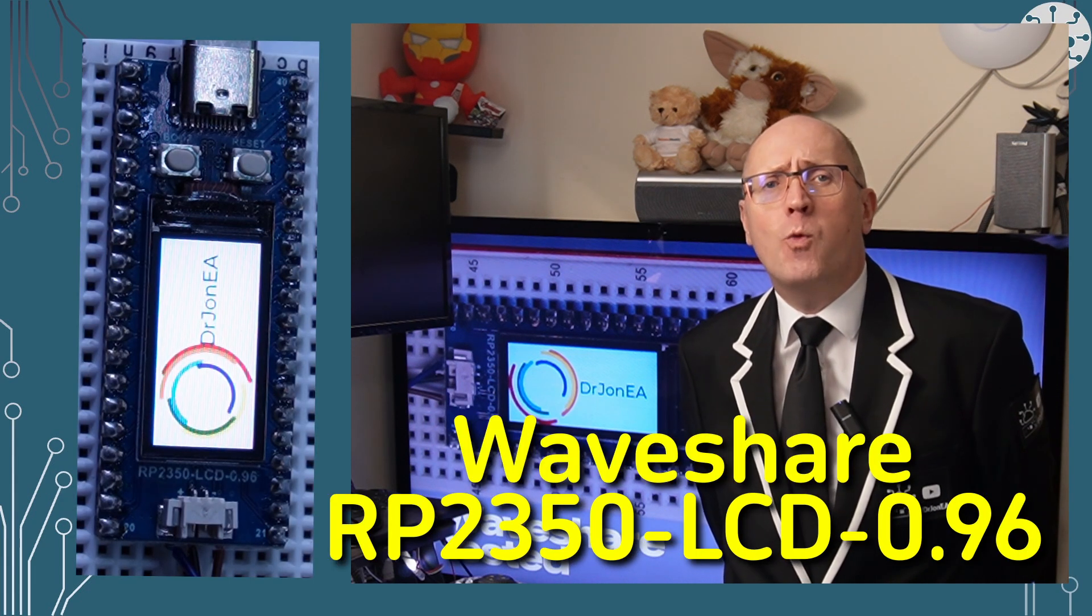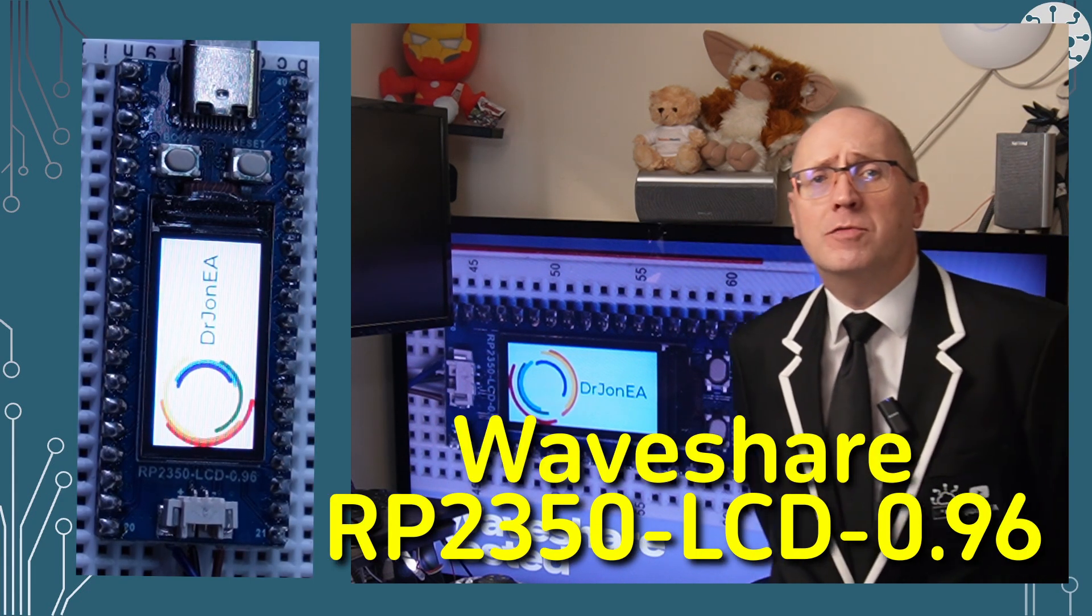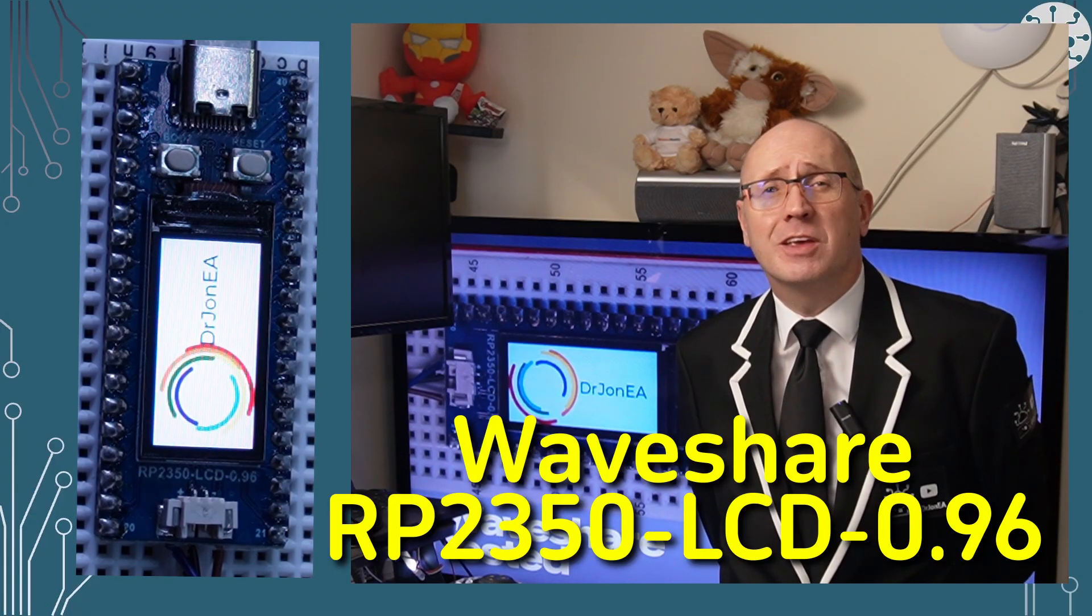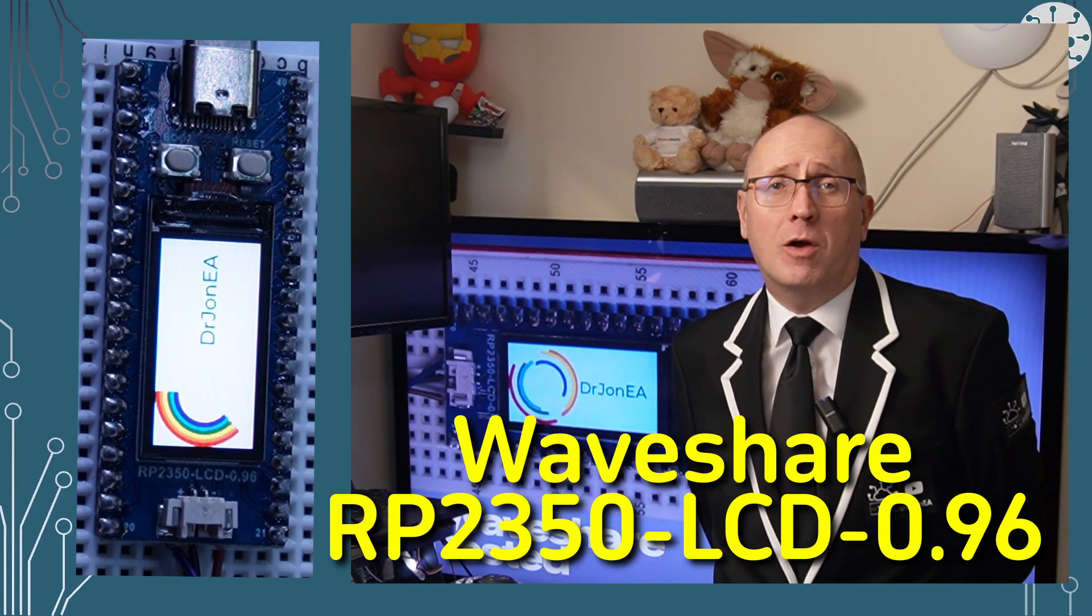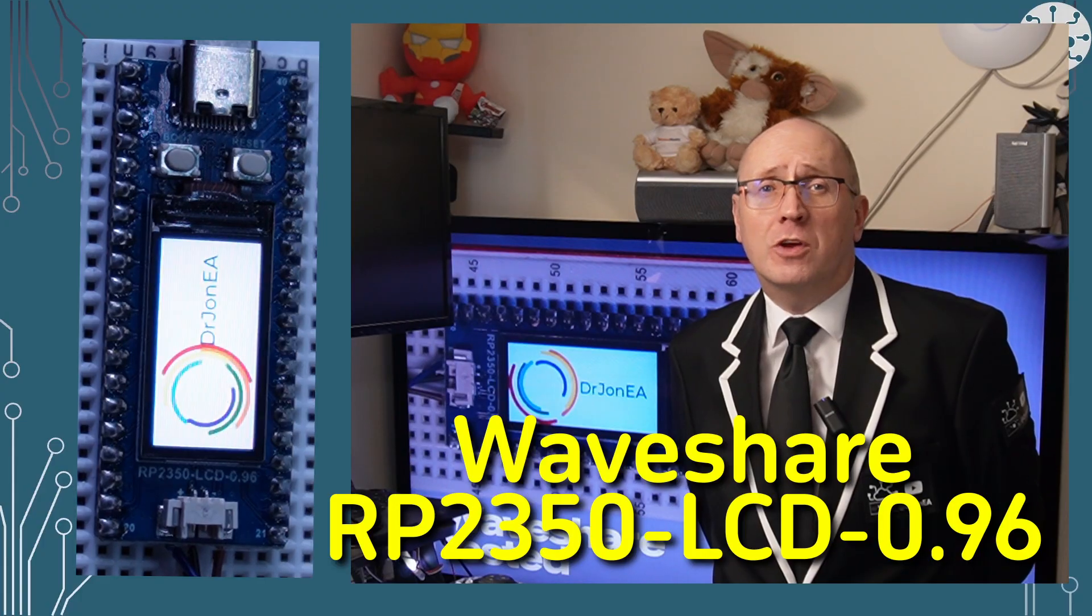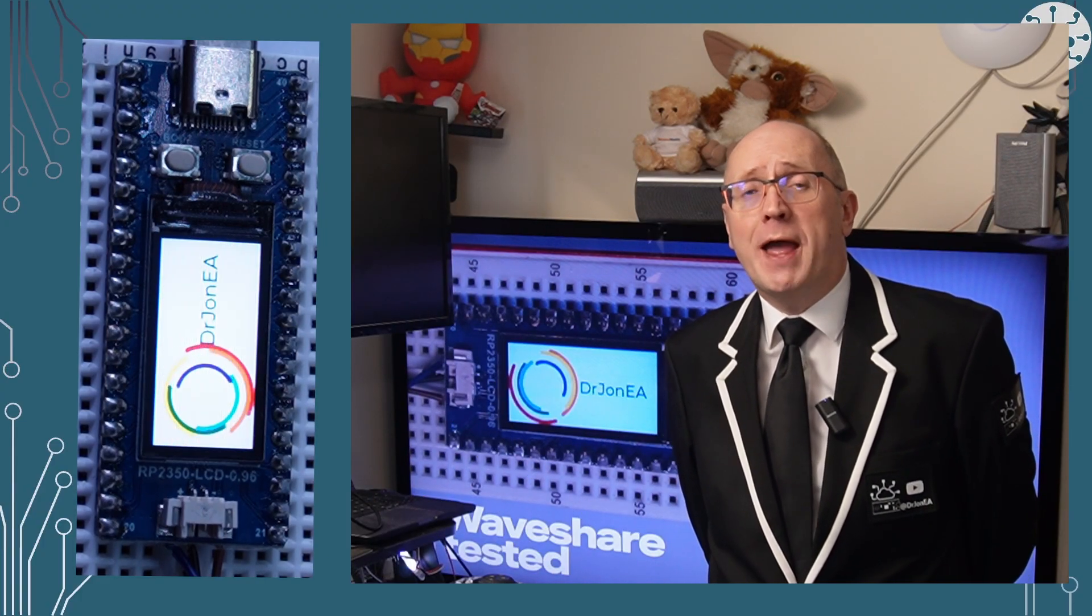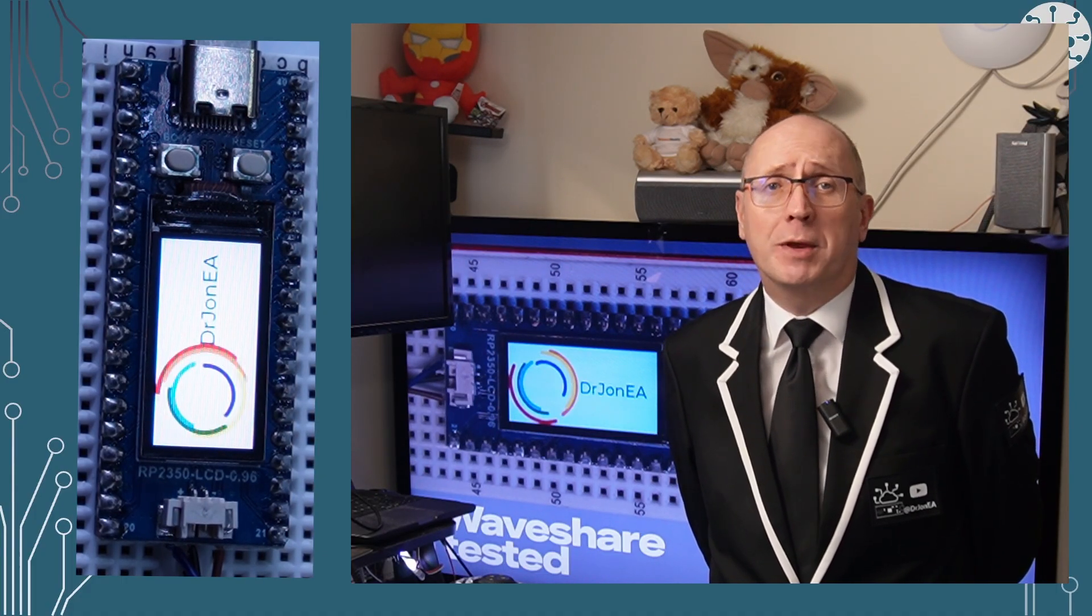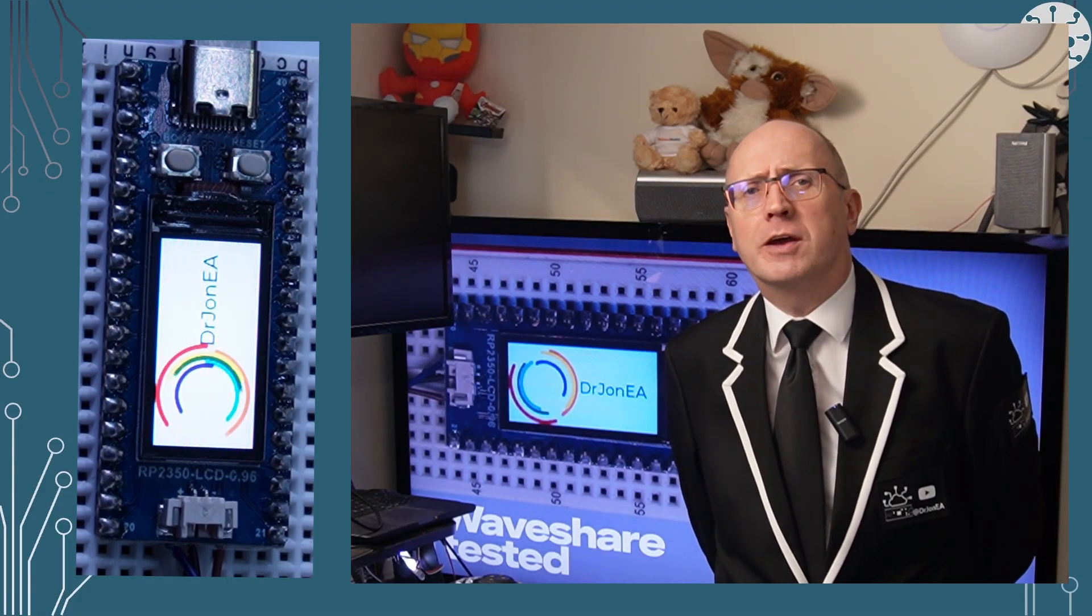So the Waveshare RP2350 LCD 0.96 is a Raspberry Pi Pico format board, which is just 21 by 51 millimeters. Into that space, Waveshare have crammed an 80 by 160 pixel LCD display, plus the ability to run from a battery too. So instead of starting and ending your learning with blinking an LED, we can actually build some little display projects.